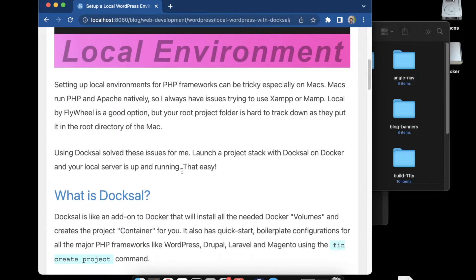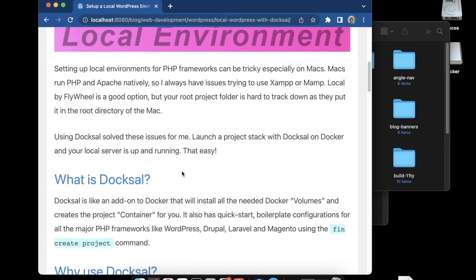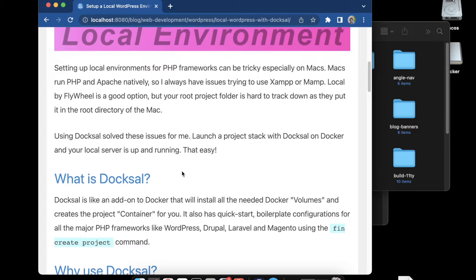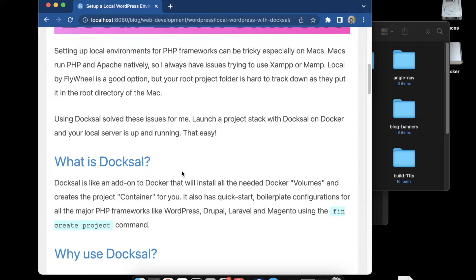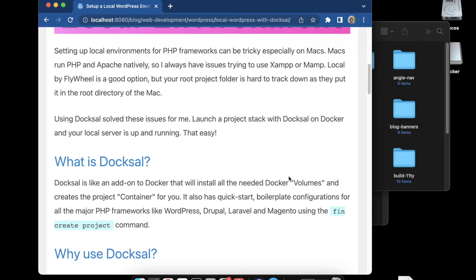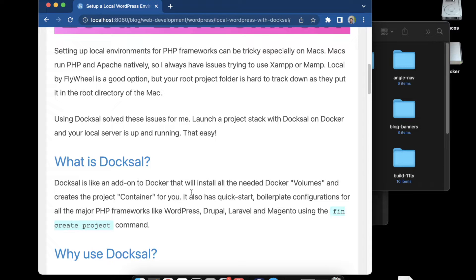Docksal is like an add-on to Docker which is nice because it allows you to utilize all the efficiencies of Docker without having that overhead of managing the software so much. You can get up and running with a project and it creates the volumes for WordPress or other PHP frameworks and also creates the container for you in Docker.